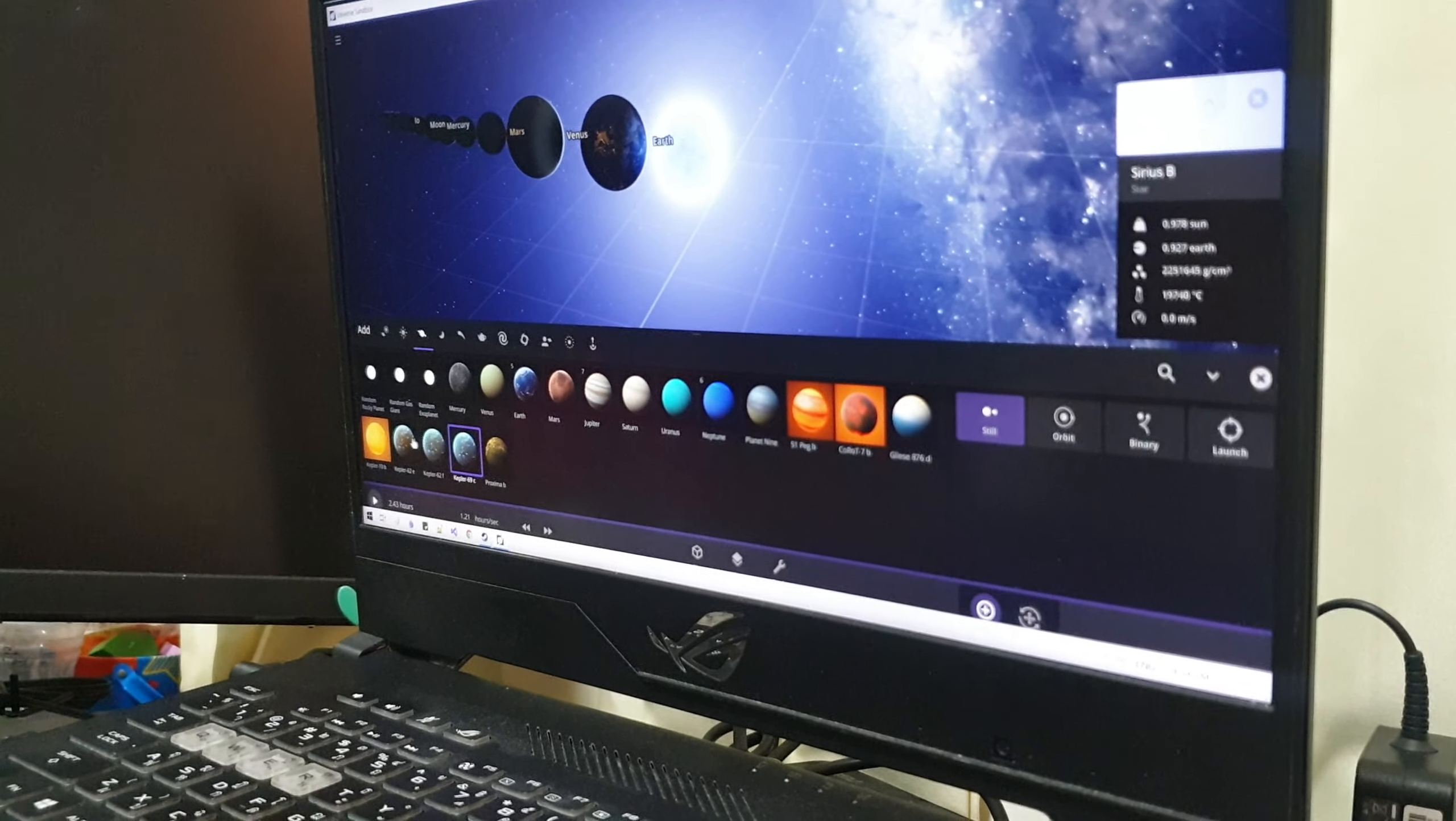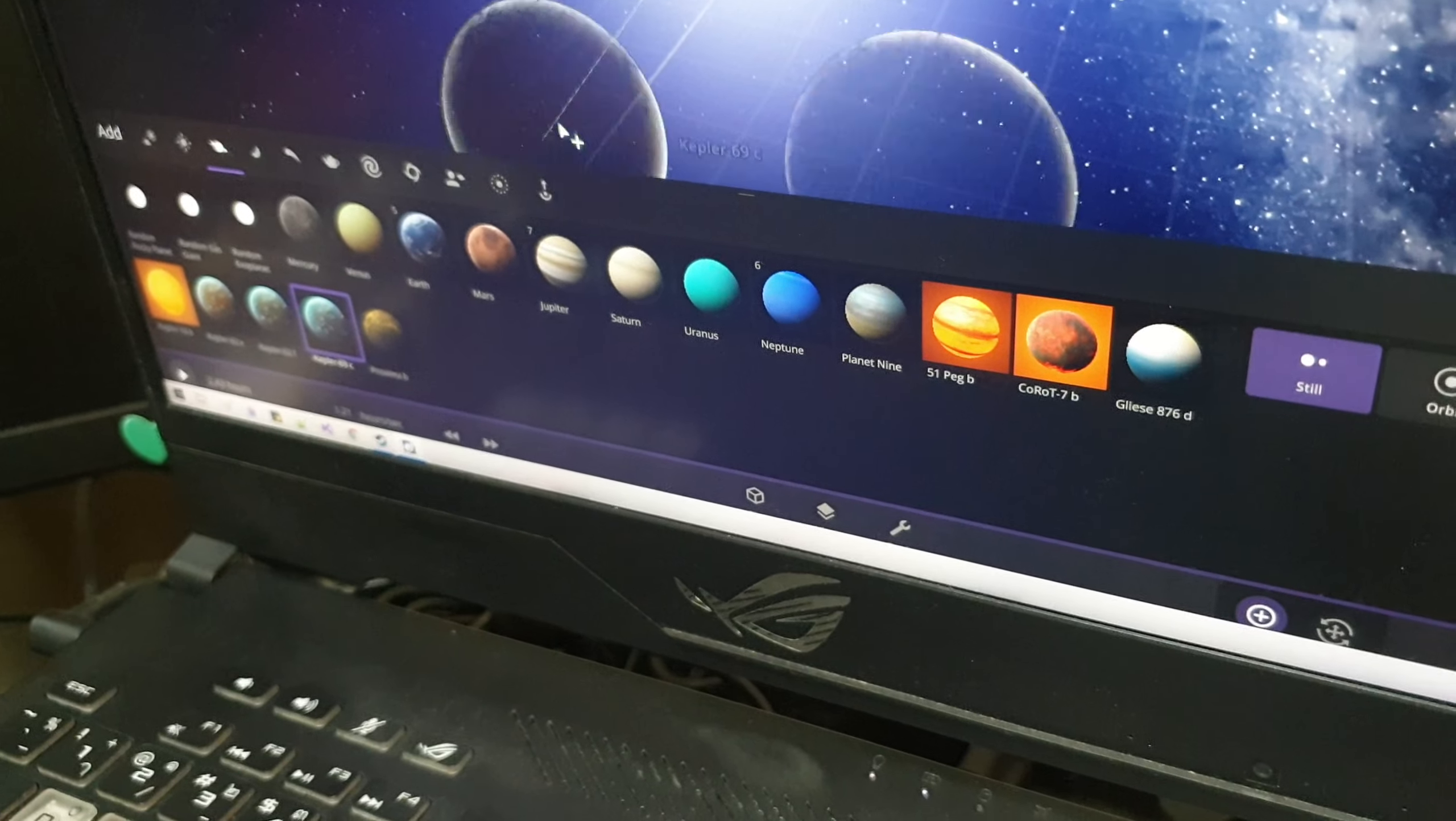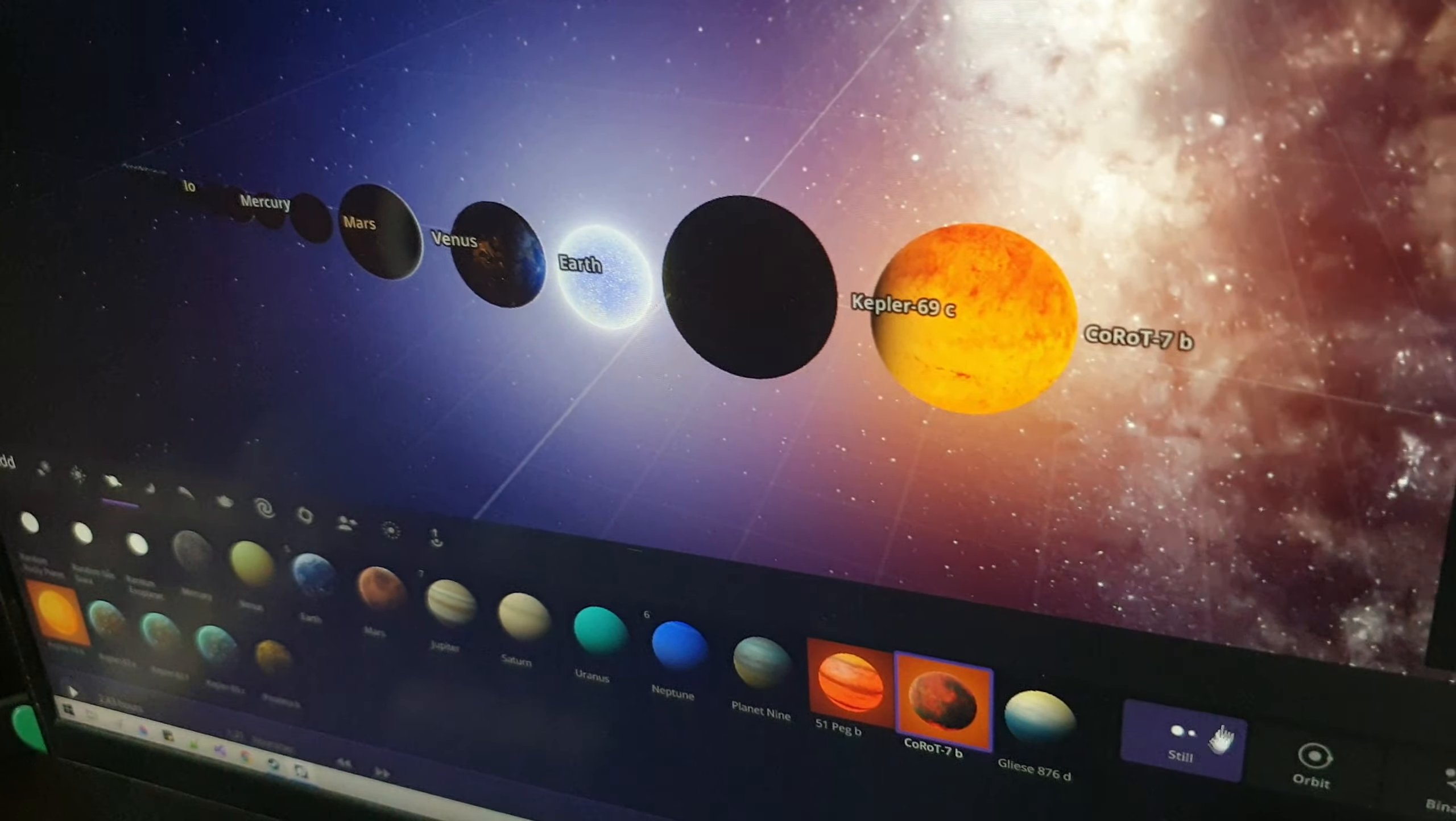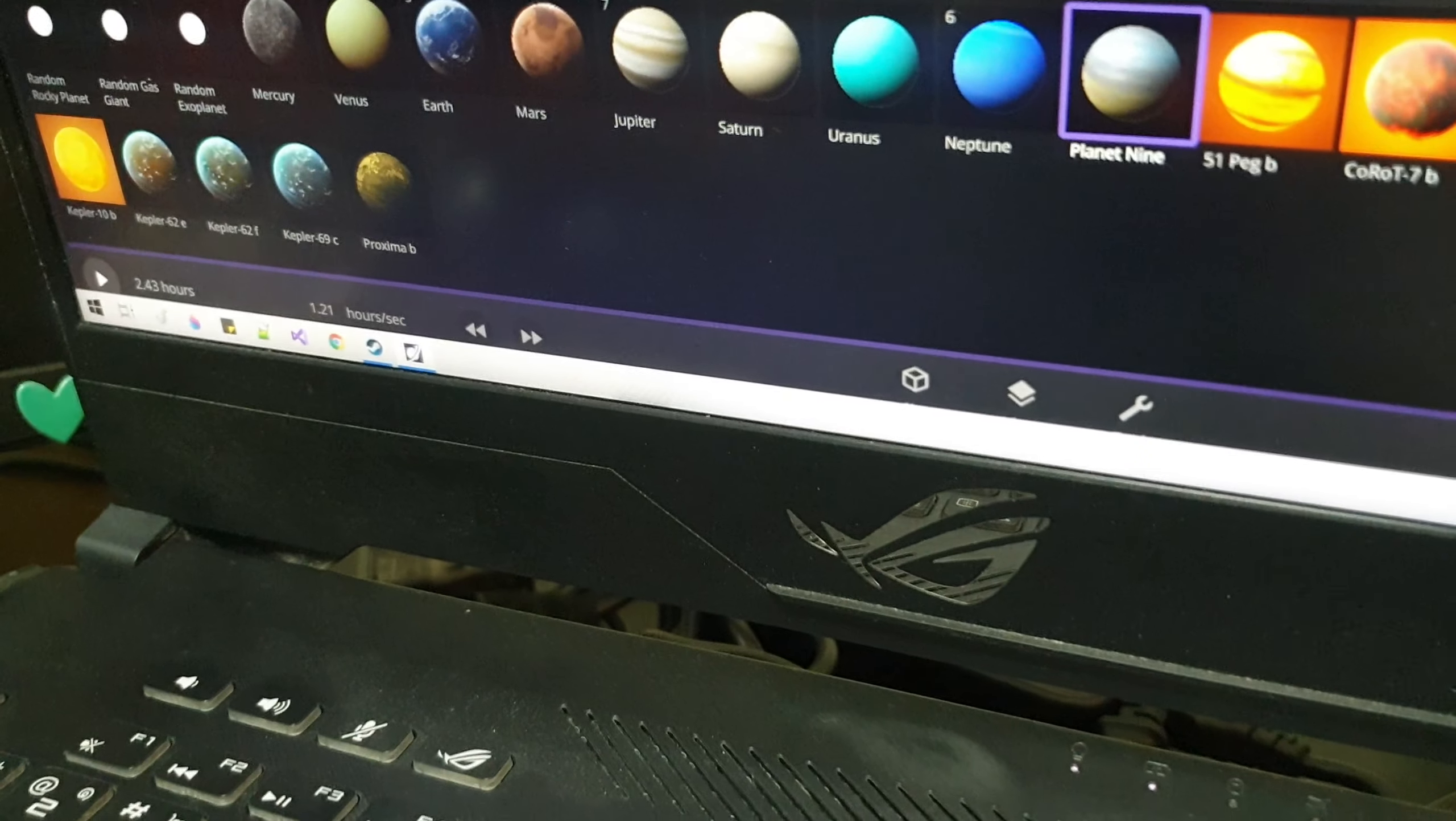Bigger than that is Kepler 69C. Bigger than that is CoRoT. Bigger than that is Gliese.